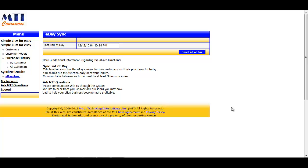It's important to note that pressing that sync end-of-day button schedules the sync process to run, but it does not occur instantly. Depending on the number of listings you have and the amount of traffic on eBay's servers, the sync can take anywhere from 15 minutes to a few hours to actually process.